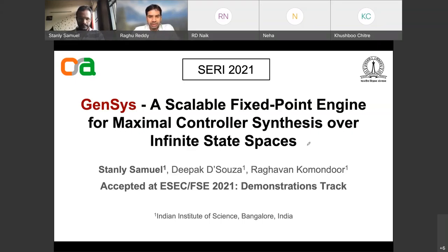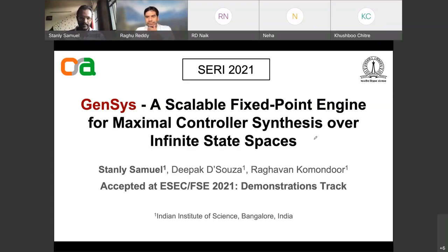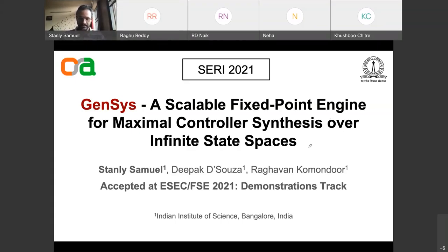Thank you. Good morning everyone. I'm Stanley Samuel, a PhD student at the Department of Computer Science and Automation. Today I'll be talking about my tool GenSys, which is a scalable fixed point engine for maximal controller synthesis over infinite state spaces. This is joint work with Professor Deepak D'Souza and Professor Raghavan Commander, and this work has been accepted in the tool demonstrations track at FSC 2021.